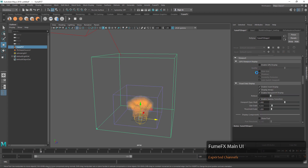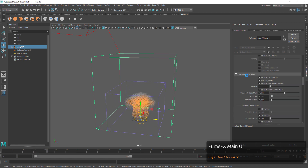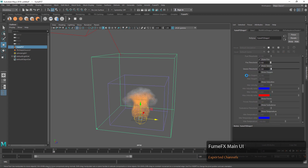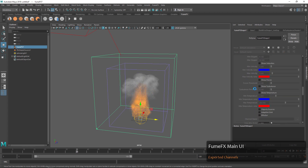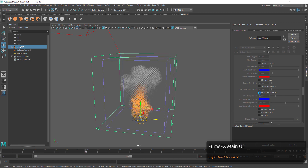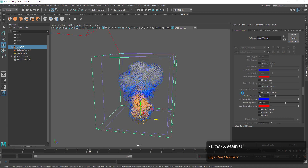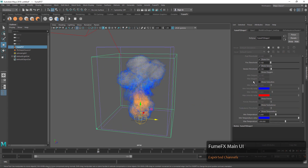In this case we've turned on temperature, and that's going to enable us to go down into the voxel display. We'll turn off GPU display and down here we should be able to see 'show temperature'.